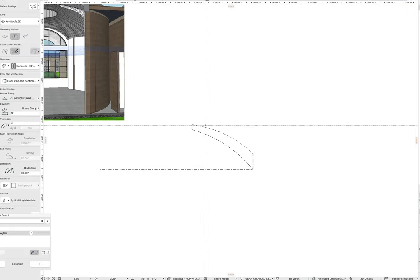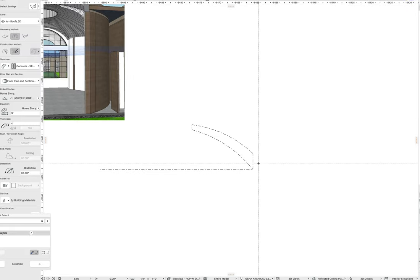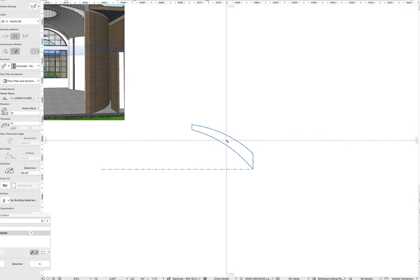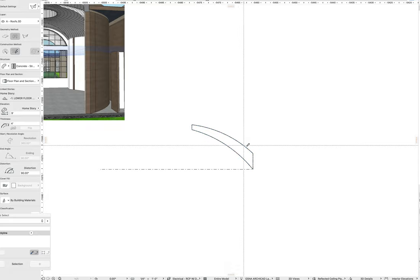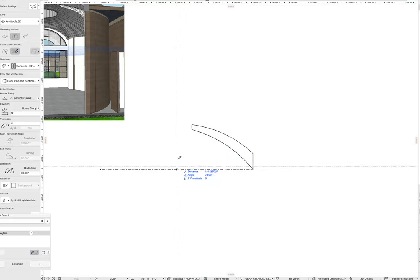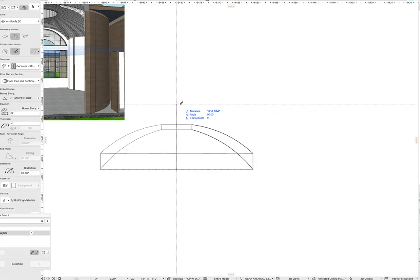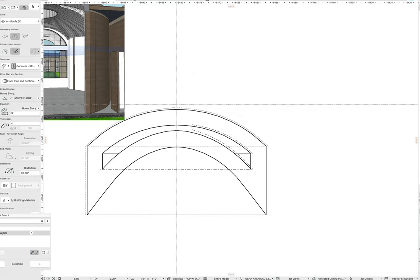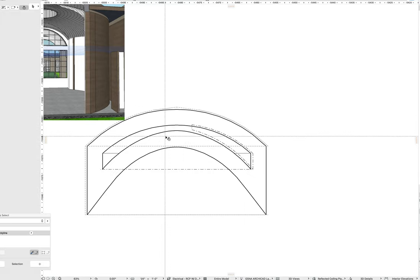Once you have that set, you can either draft it out, or because I already drafted it with polylines, you hold down space and click on that region. Give it a center point. We're going to rotate around that center point and revolve 360 degrees.